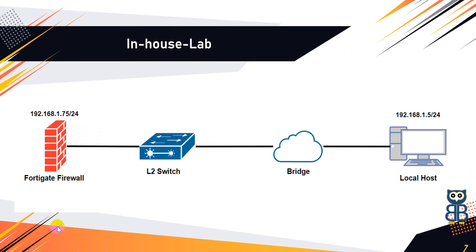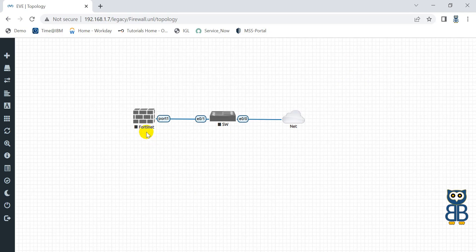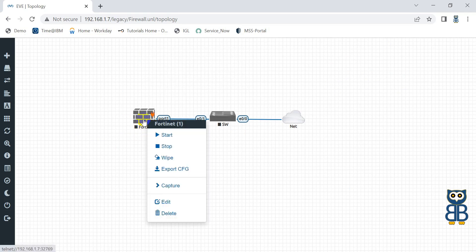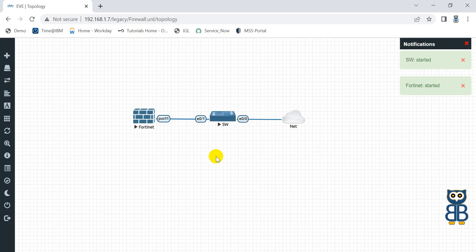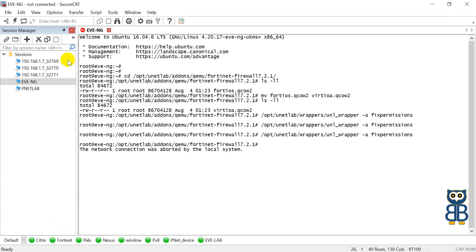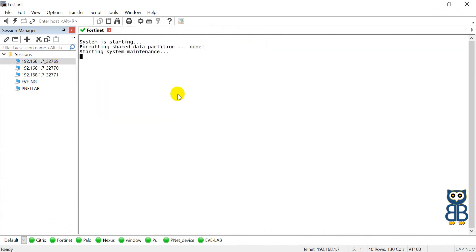Let me quickly explain the design: the FortiGate firewall is connected to a Layer 2 switch, and the Layer 2 switch is connected to a bridge. The bridge will usually provide internet connectivity to the firewall, and this will help the firewall download the trial license from the FortiCloud center. Now it's time to turn on the device one by one. If the firewall device does not turn on, it means there could be an issue with the image, folder naming convention, or image naming convention — please watch the video carefully and repeat the process. If everything is okay, open the terminal window and access the device remotely. The image boot-up process will take some time and provide the prompt.